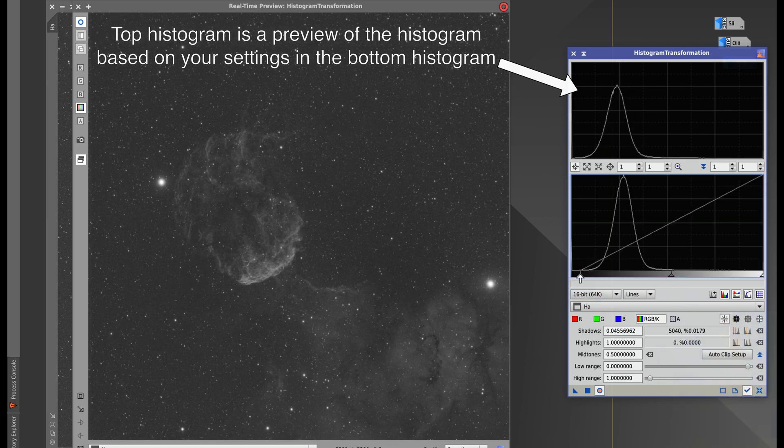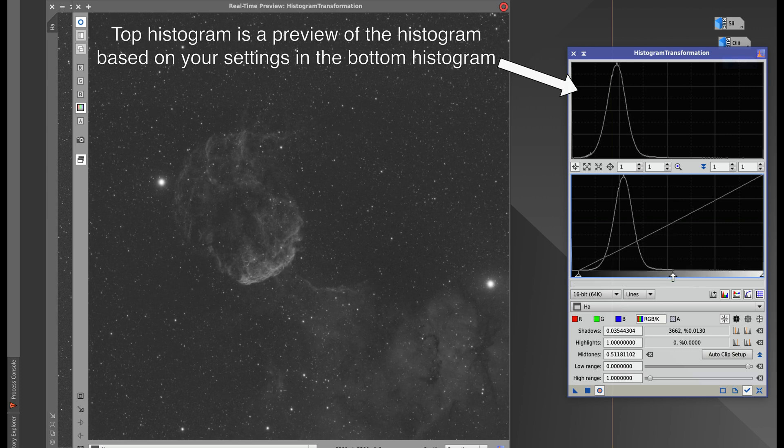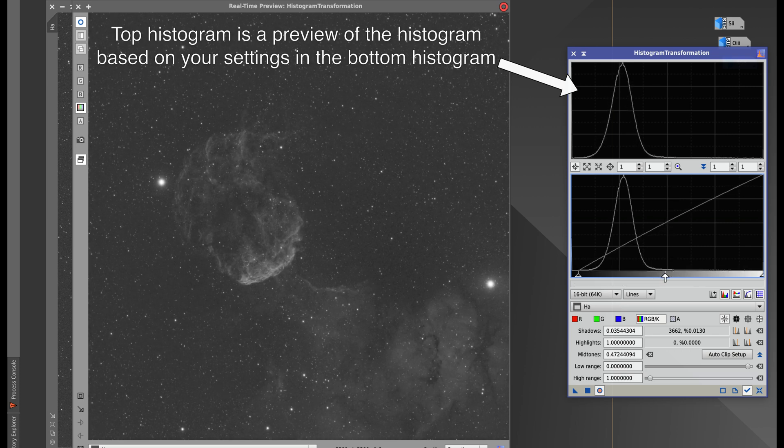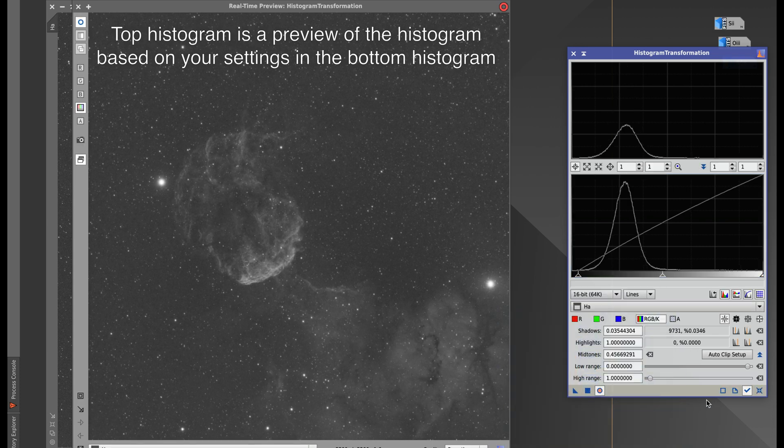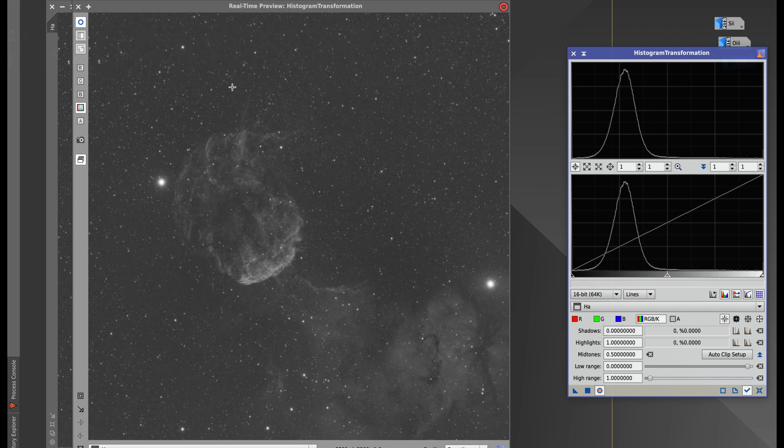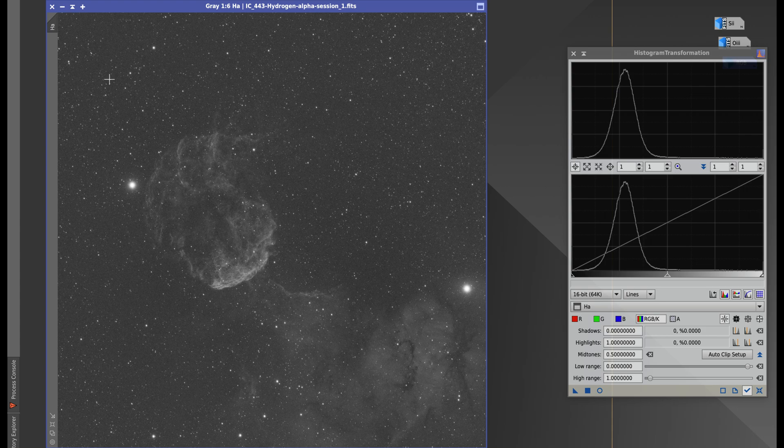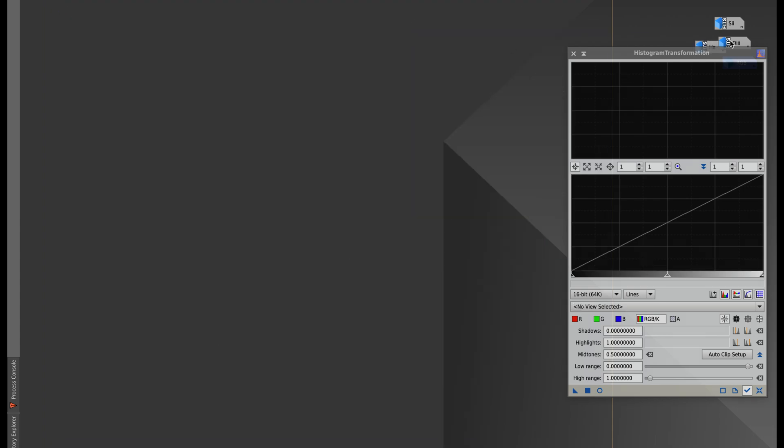You see how it just fell right there? We don't want that. There we go, we're going to move it over just a little bit and hit apply and reset. Okay, I think that's as far as we're going to take this. There we go, folks, a stretched image for the H-alpha. You want to do one more? I think I want to do one more.